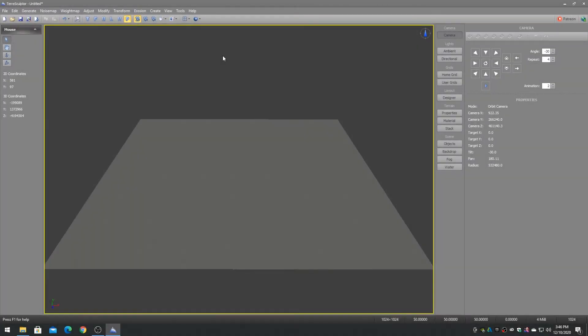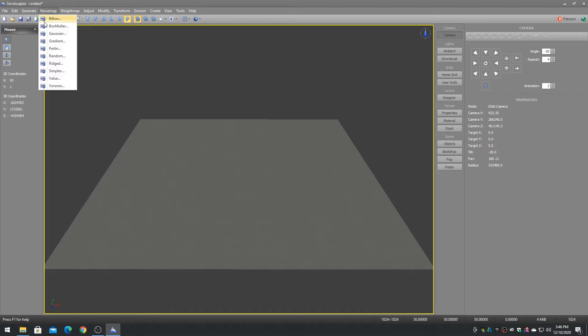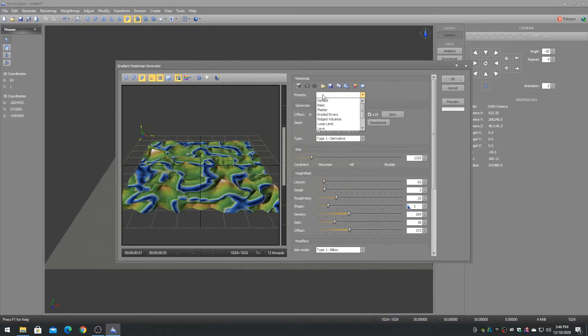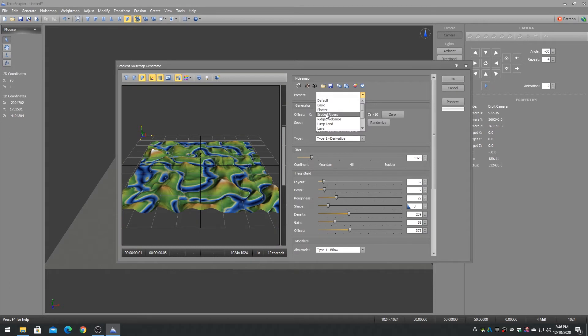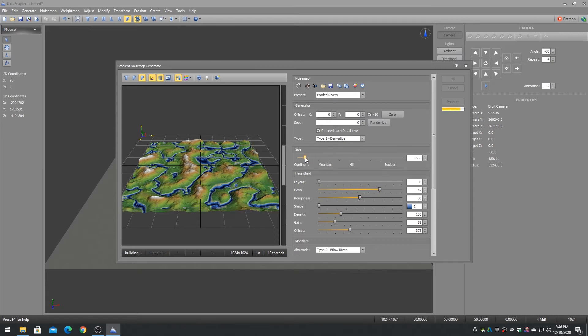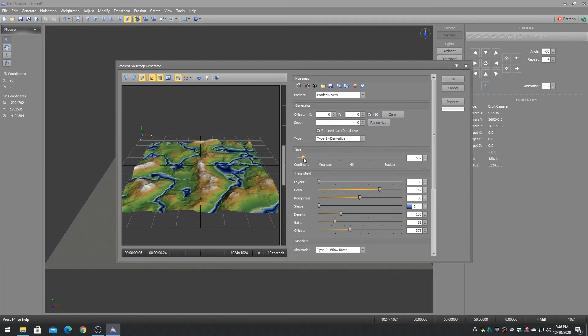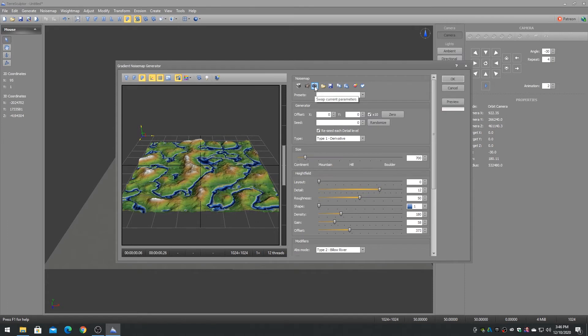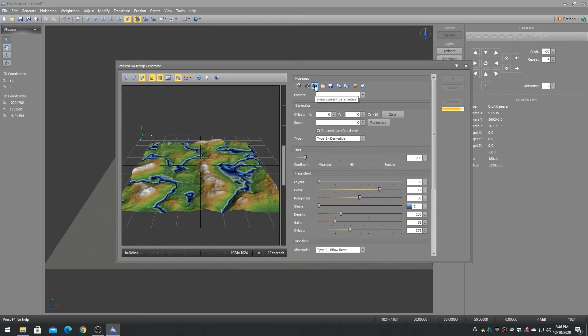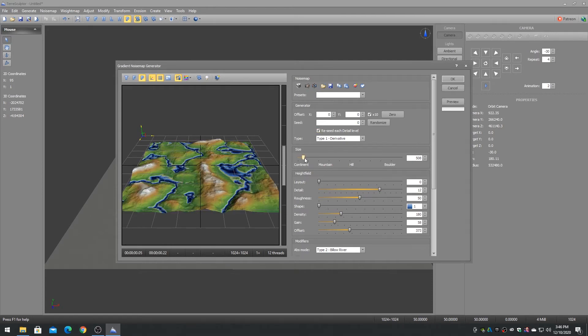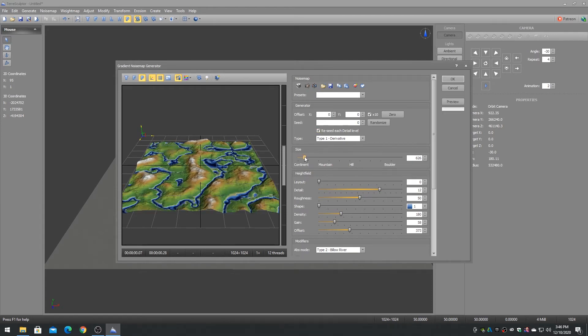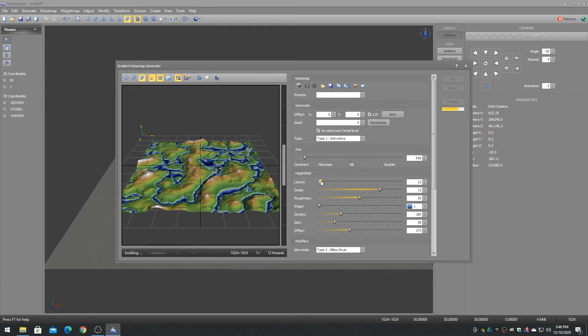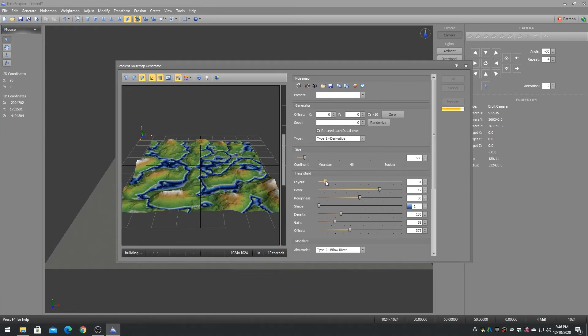Every noise map generator has a pair of hold and swap buttons. Each noise map generator maintains two copies of the parameter values that can be cycled by pressing the swap button. If you would like to compare two similar sets of parameters, click on hold to hold the current parameters, adjust the parameters for a second noise map variation, then use the swap button to alternate between the variations to determine which you prefer.